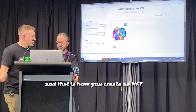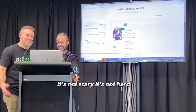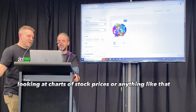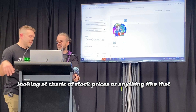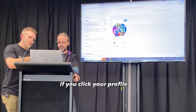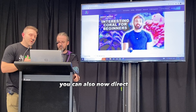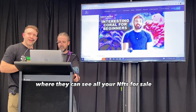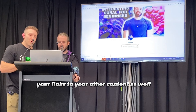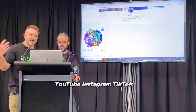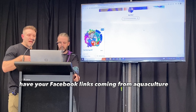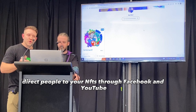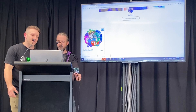Yours would appear in Influencer and it will only show Influencer NFTs. And that is how you create an NFT. If you click your profile and click Reef Nerd, you can also direct people to your profile page on Aquaculture where they can see all your NFTs for sale and all your links to your other content — YouTube, Instagram, TikTok. You want to share it around and have your Facebook links coming from Aquaculture, and direct people to your NFTs through social media platforms as well.